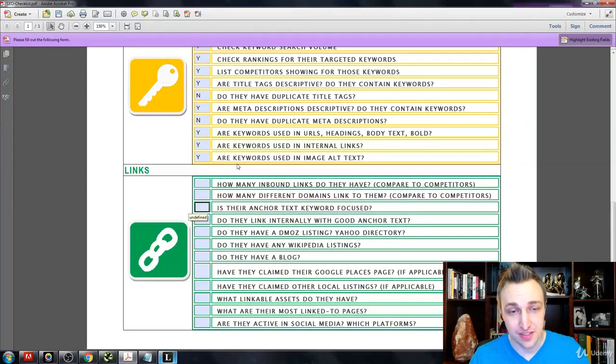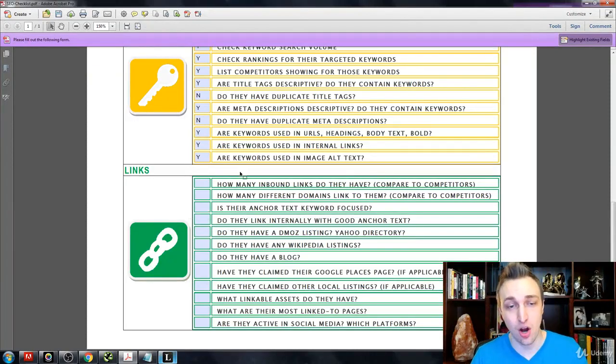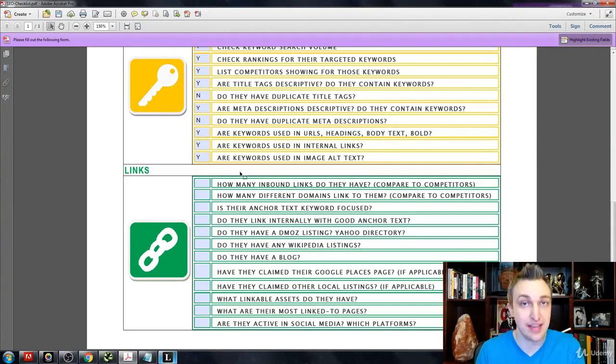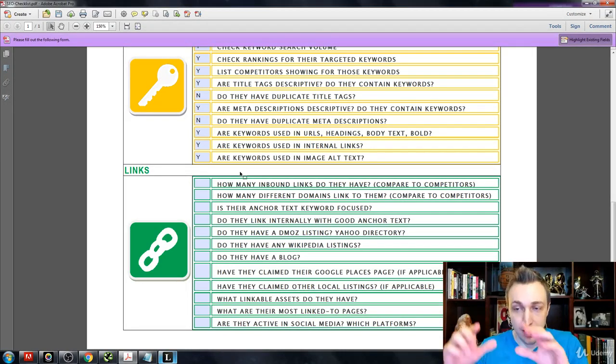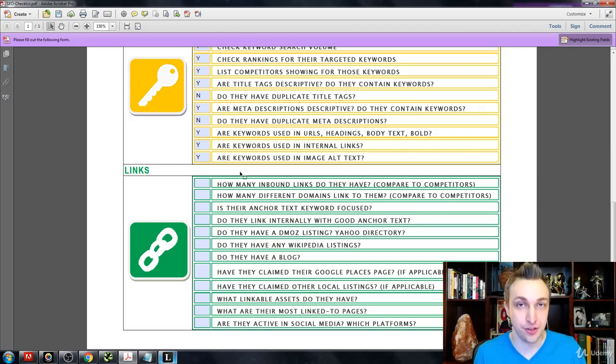Okay, some of the final things that we're going to be going over is links. Links are just the connection of one website that is not owned by you pointing to you for some particular reason.